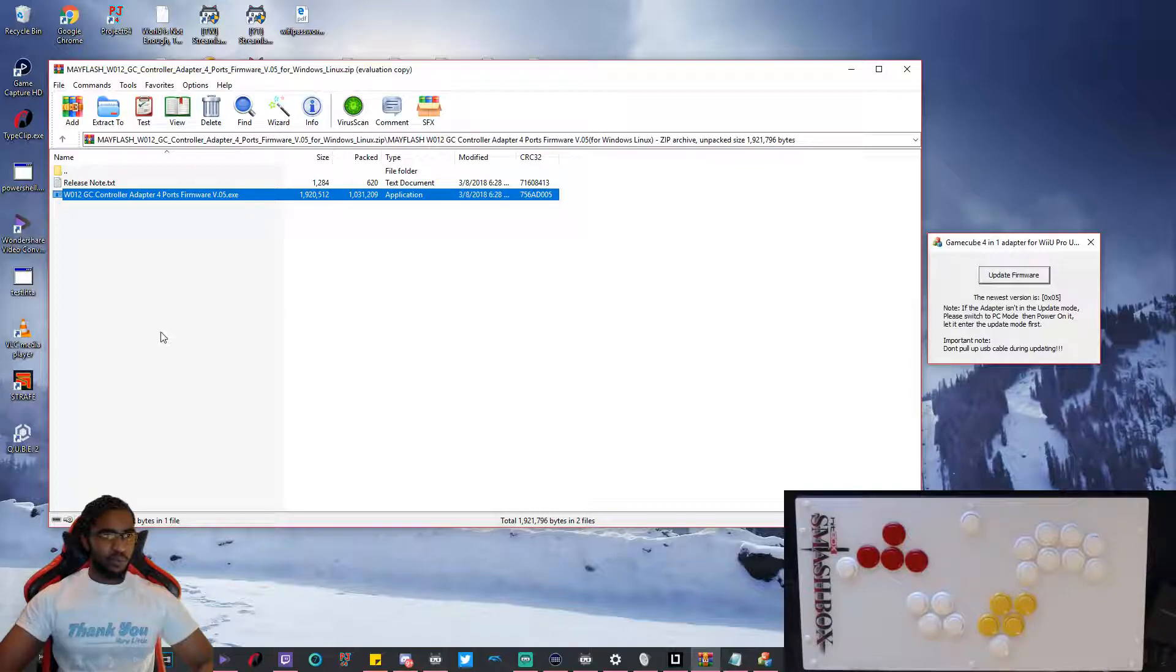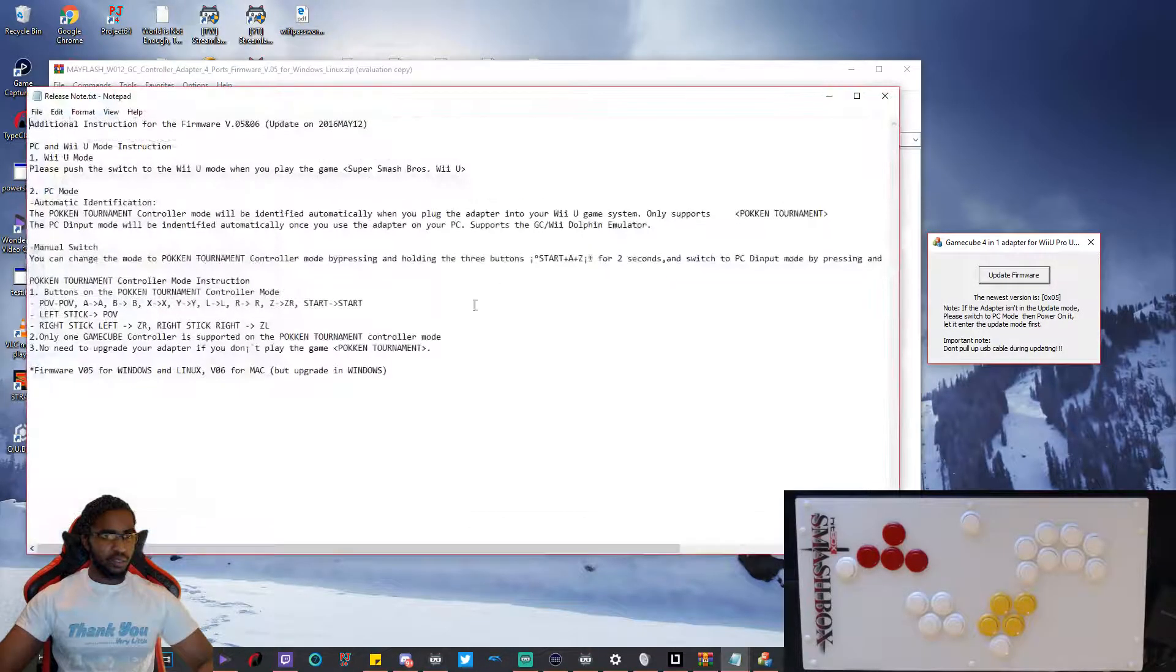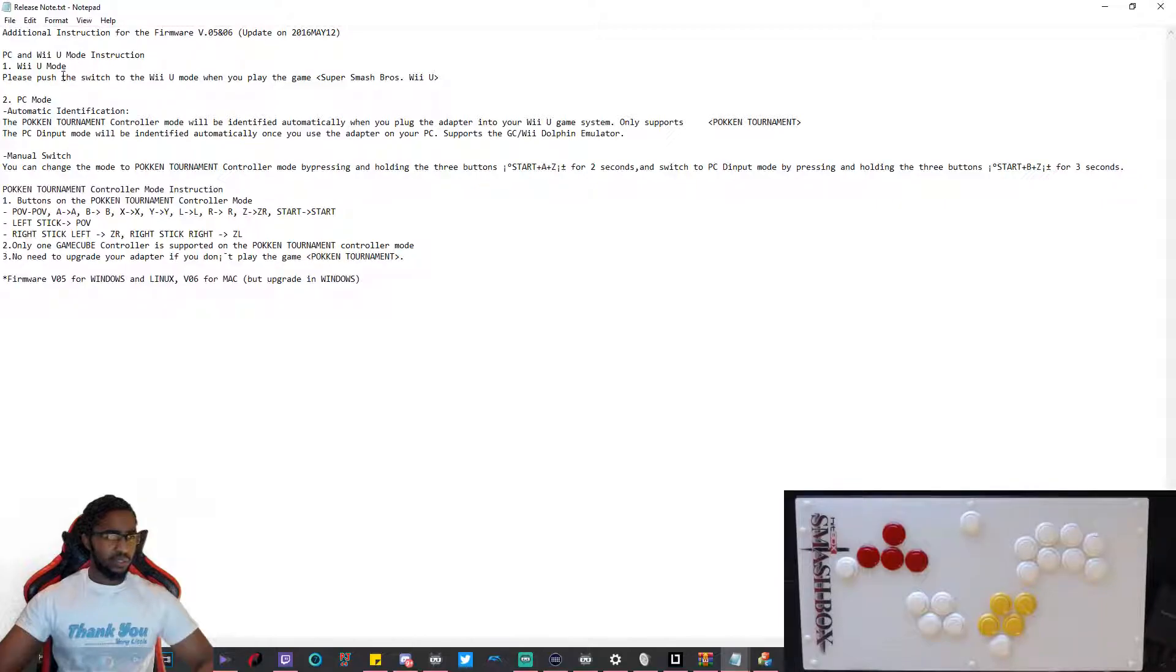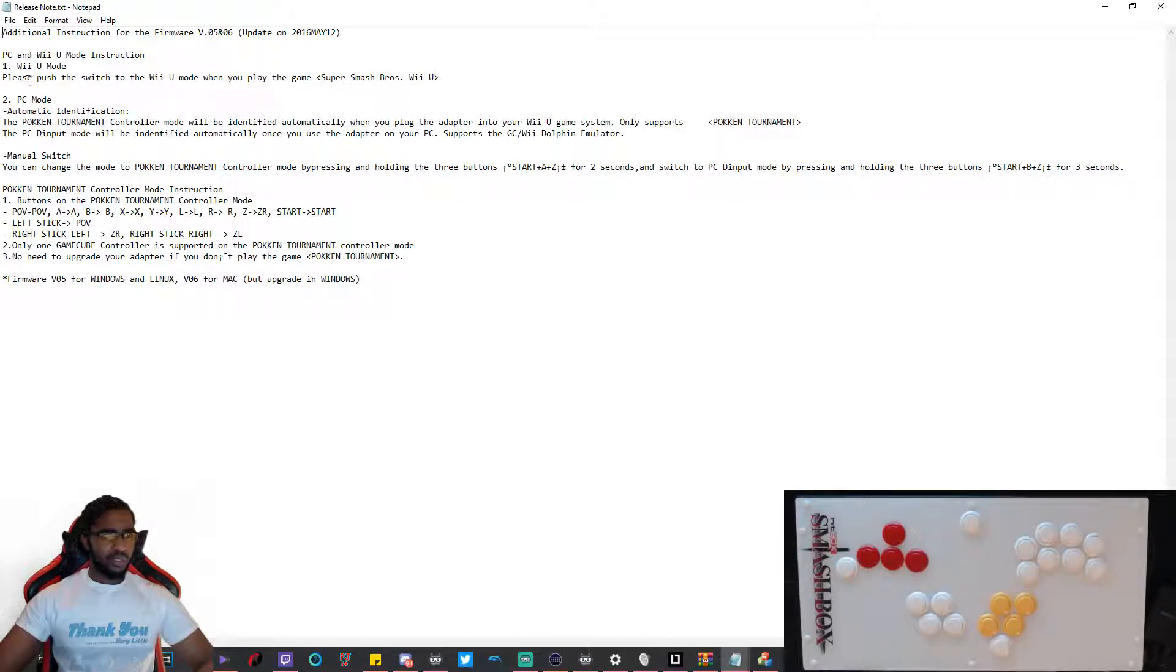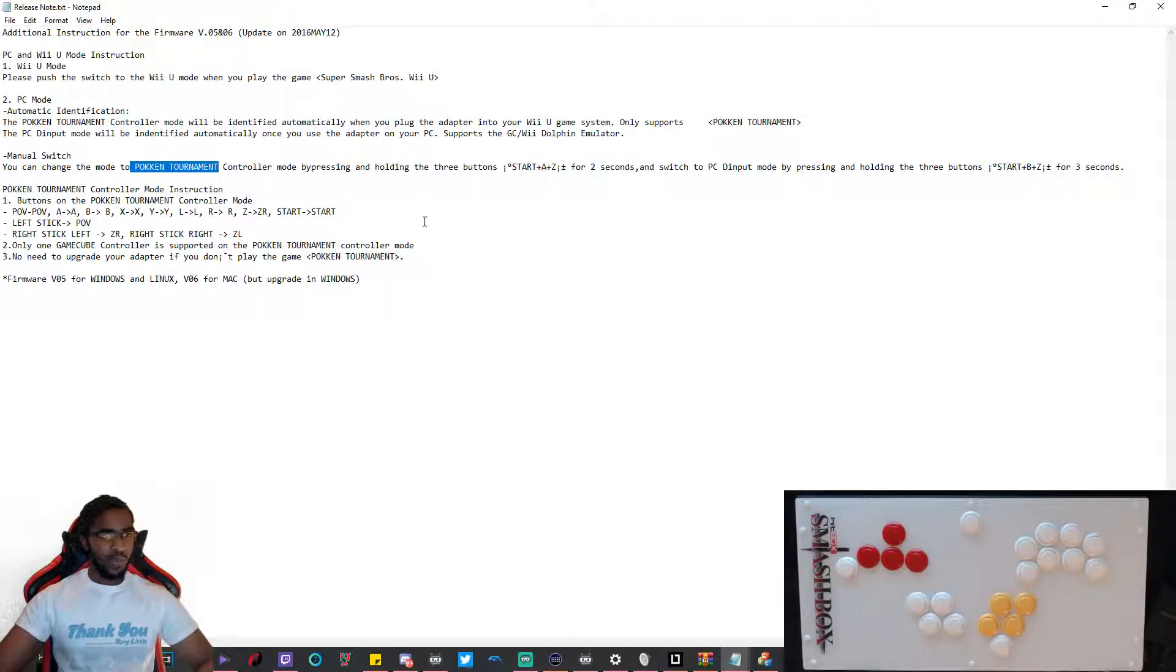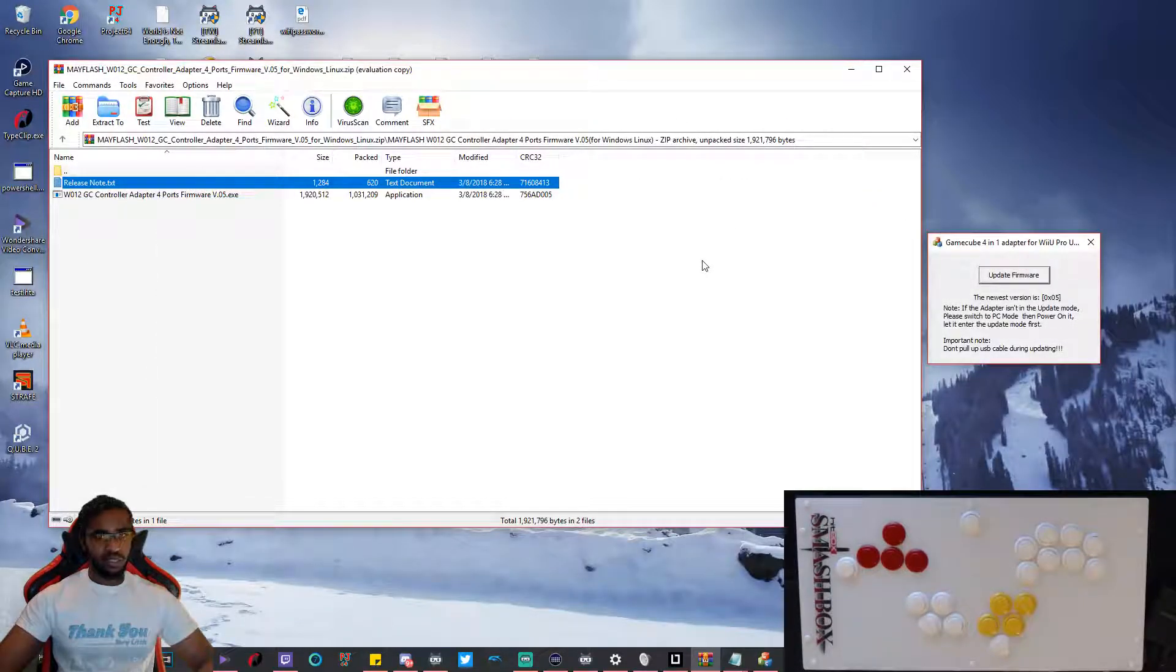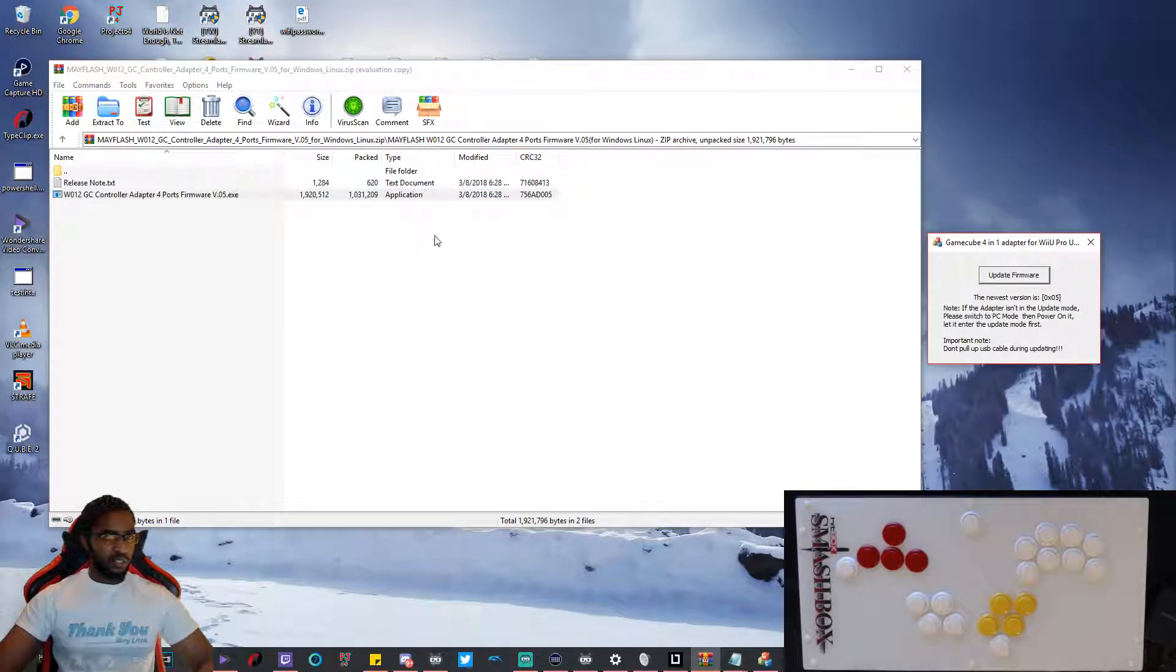So once you download the firmware, open it up. It's in a zip file. It comes with the release notes, pretty much talks about how you get it going. They also gave me some instructions in the Discord. Again it's straightforward. If you're really just looking to update the Mayflash adapter, here's pretty much how you do it.